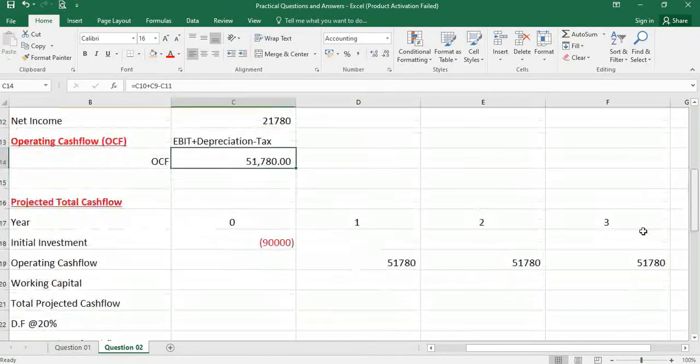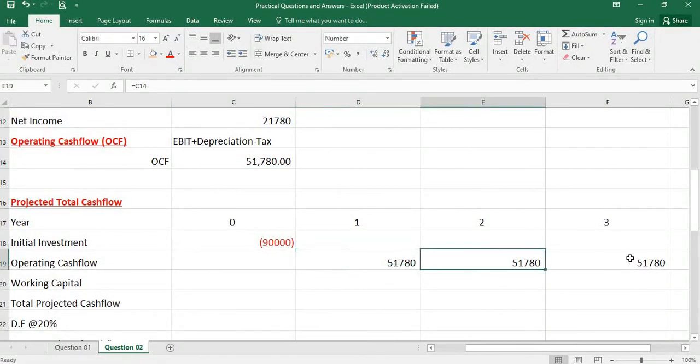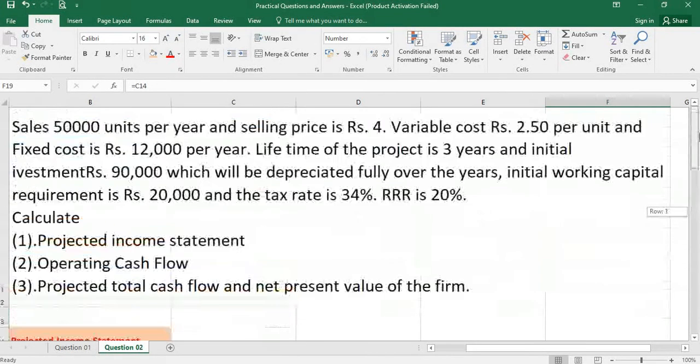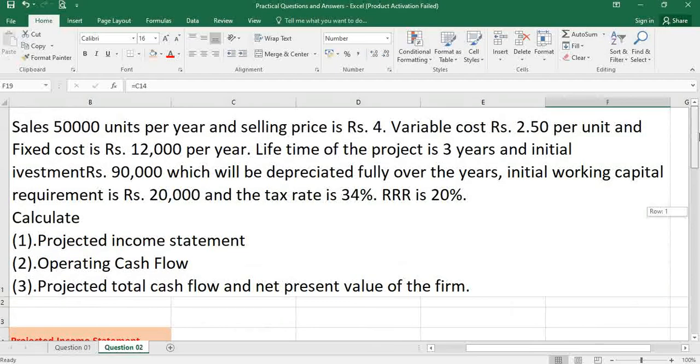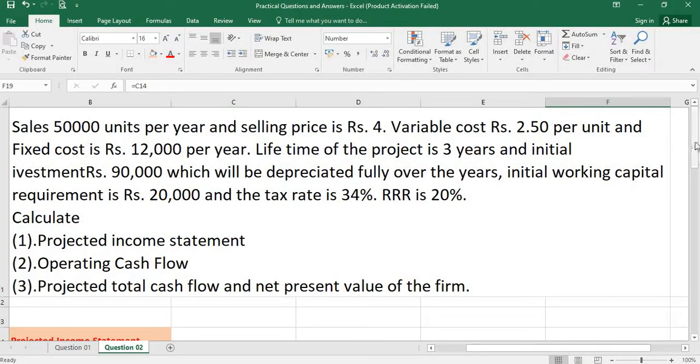So we need to apply this for year 1, year 2, year 3. The other information he has given: working capital requirement. Initial working capital requirement is 20,000.